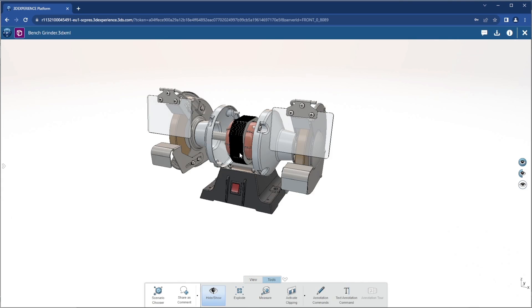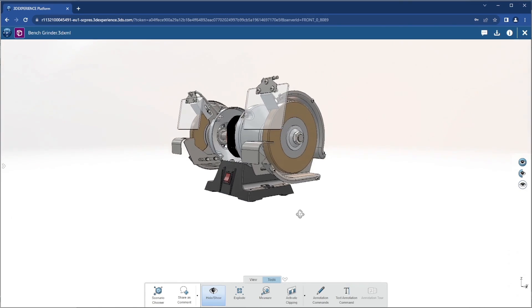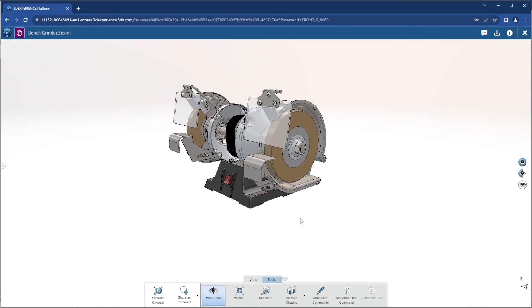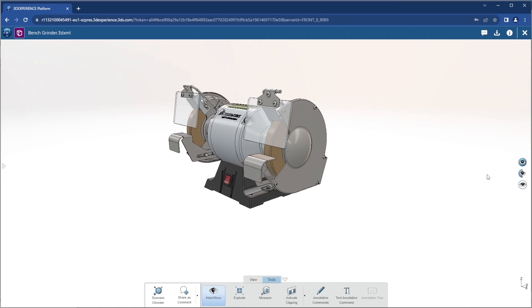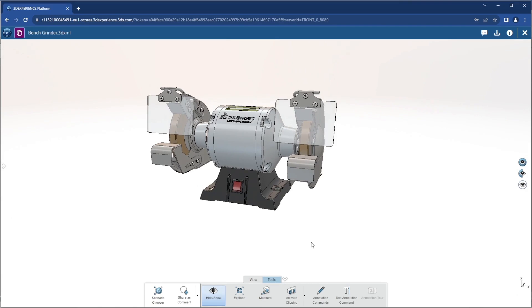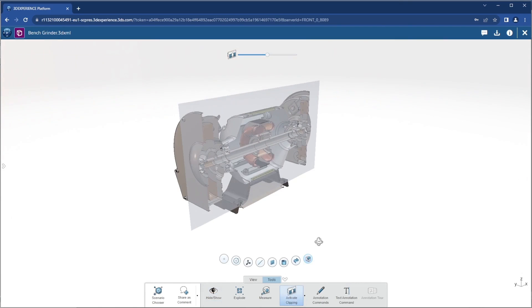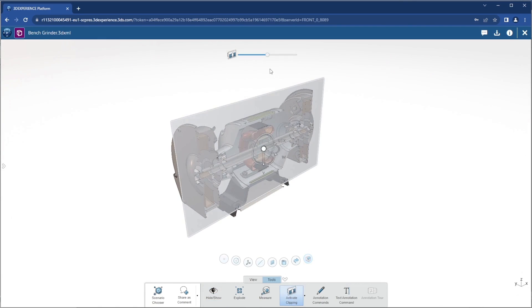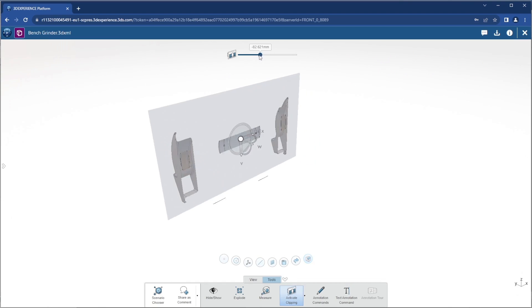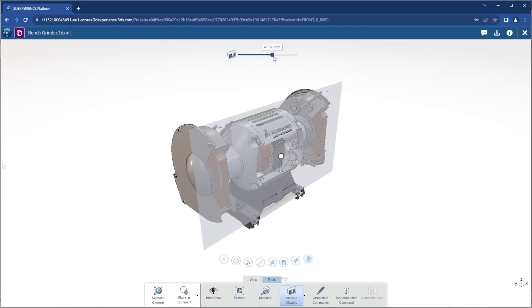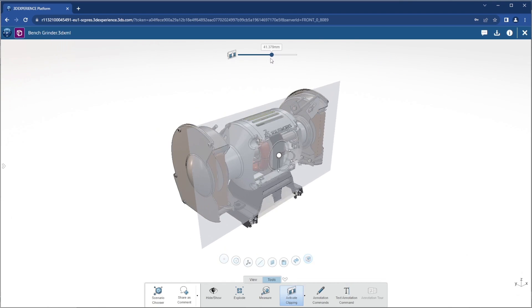We can hide and show components dynamically to look inside of the model and bring those components back. Section views provide another way to look inside the model and investigate our 3D design.